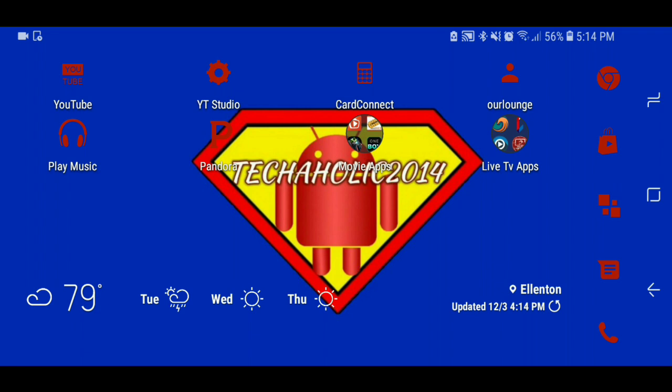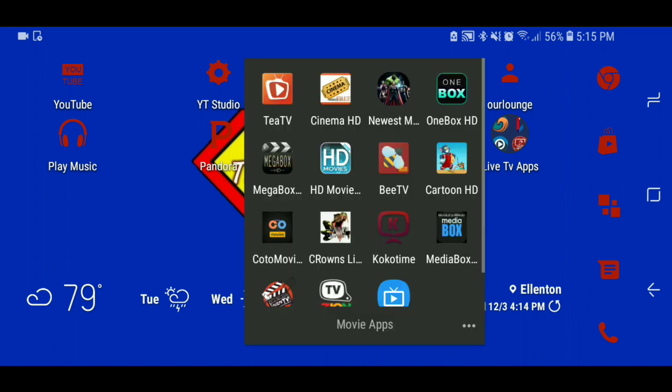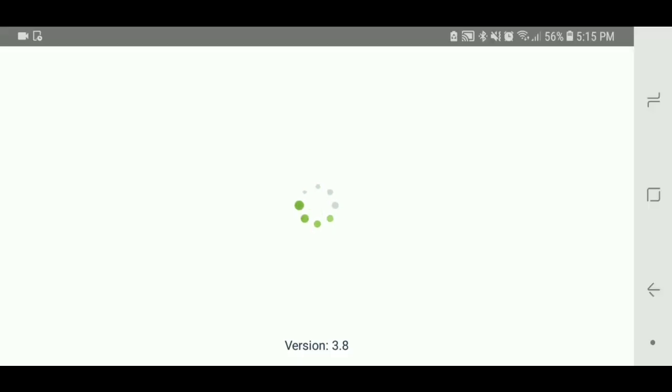Some of them are going to be similar. I think what the developers did is probably take the idea from the main app and just called it their own. But just in case that app is acting up, maybe these will work as a secondary app or whatever the case may be. So let's go to Newest Movies as the first one.